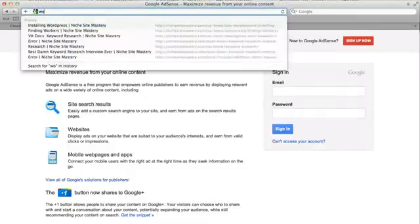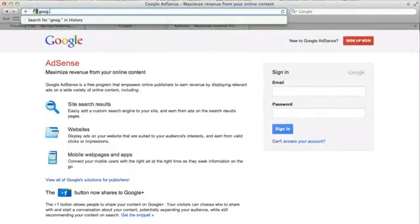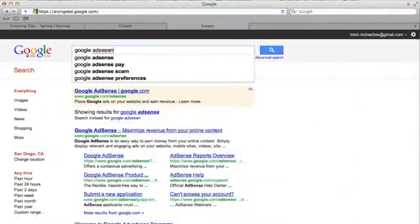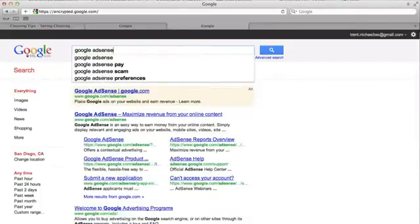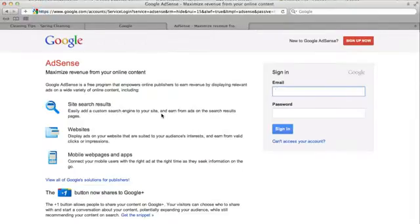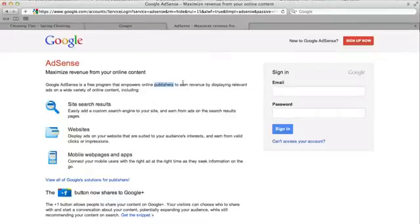If you go and type in Google AdSense into Google here — google.com — and you type in Google AdSense, but you've got to spell it right, it will take you to this page here: 'Maximize Revenue from Your Online Content.' Basically what you can see is Google AdSense is a free program, and it empowers online publishers — that would mean you — to earn revenue by displaying relevant ads on a wide variety of online content, including search results, websites, and mobile apps.